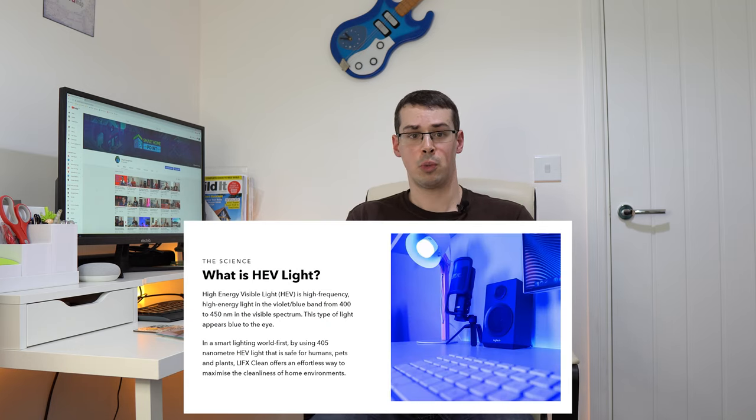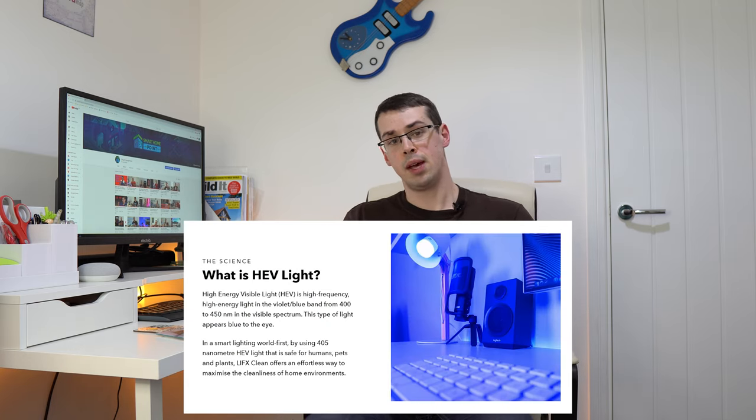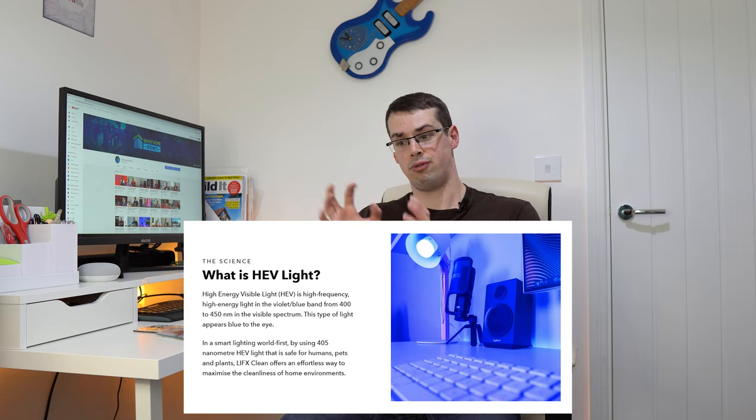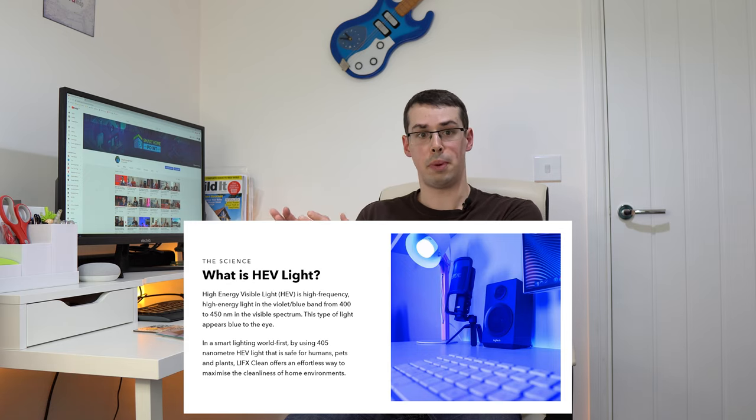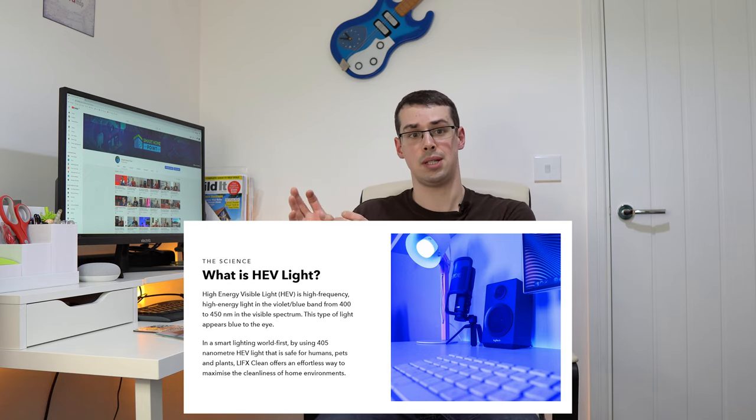Thankfully though, there is an alternative, HEVLIGHT, which stands for High Energy Visible Light. This sits on the violet or the blue band of light, pumping out 405nm light, which is just on the edge of the visible spectrum.